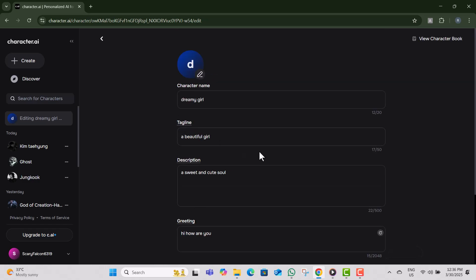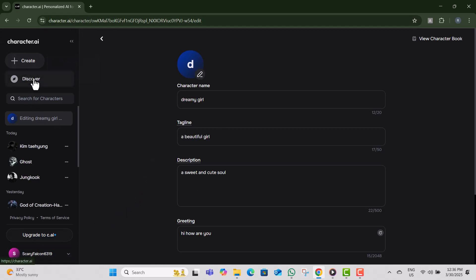Method 2: Delete all bots by deleting your Character AI account. Step 1, go to the Character AI homepage. Make sure you're logged into the account that owns the bots you want to delete.